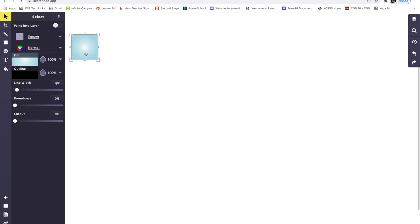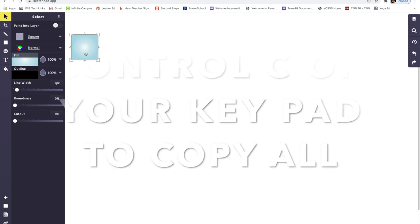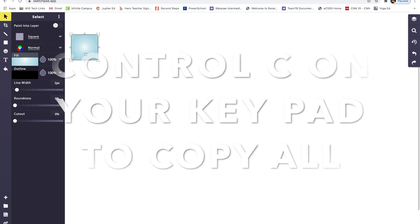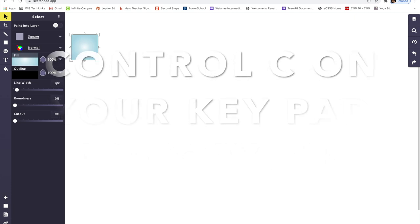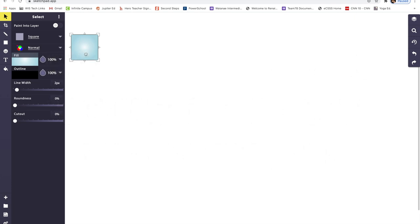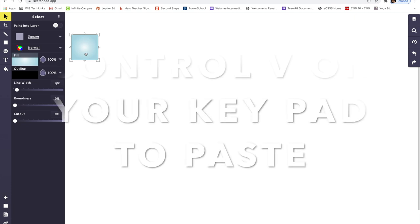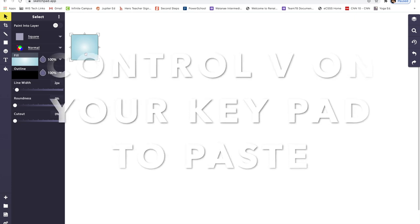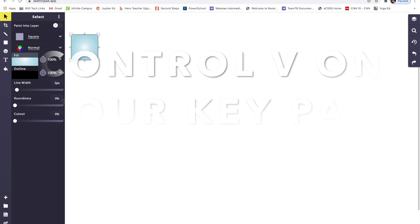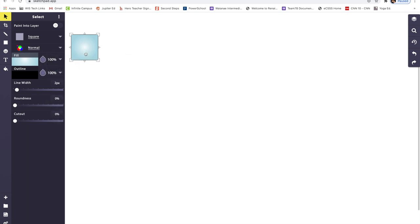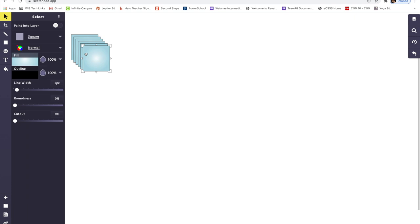And you're going to hit control C on your keypad. Then, hit command V to paste. And you're going to paste it eight more times. So one, two, three, four, five, six, seven, eight. You already have nine squares.